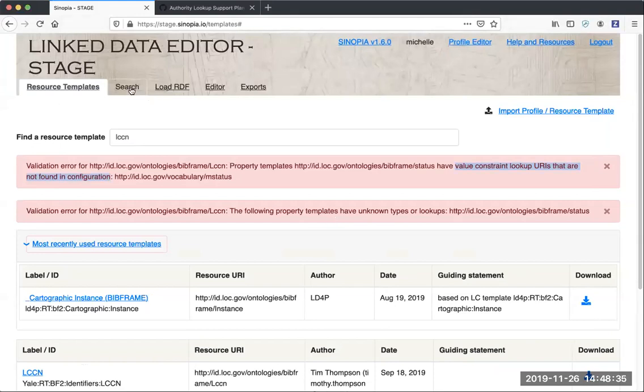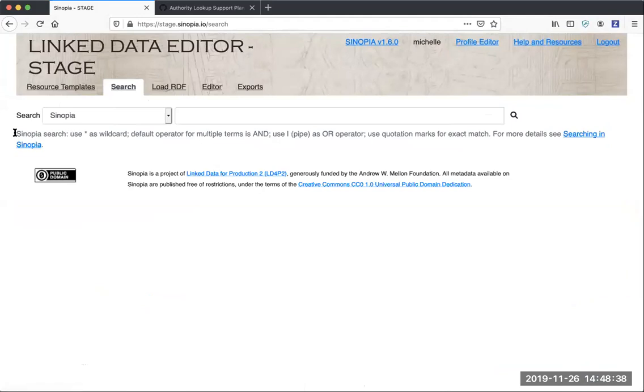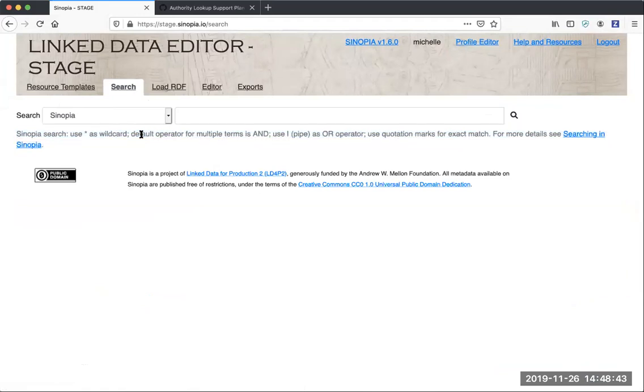Now heading over to the search tab, we've added this help text that tells you the different types of things you can do when searching: operators, how to do an exact match, how to use the wildcard.